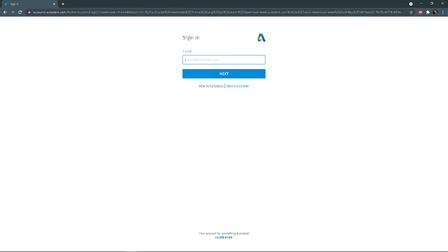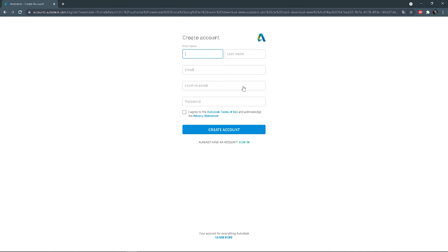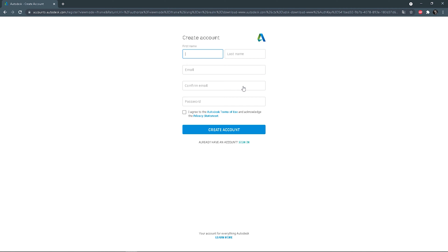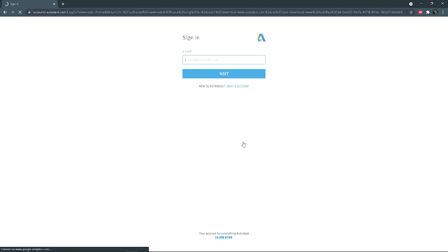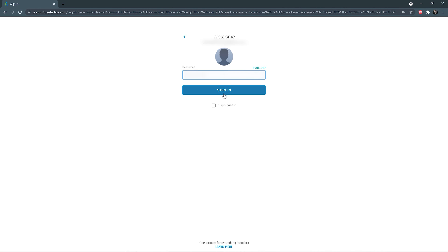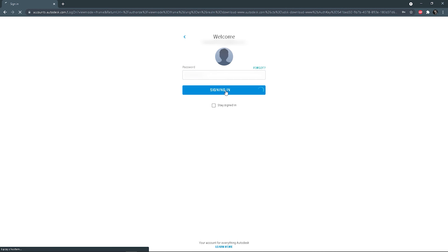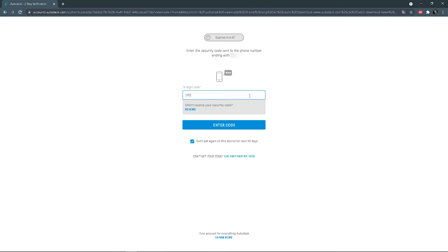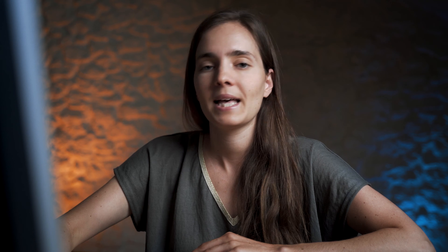You have to create an account. You need to type all the needed information and that's it. After you create the account, you need to sign in with your email and password. Additionally, there is a security code verification. Pretty straightforward so far, isn't it?